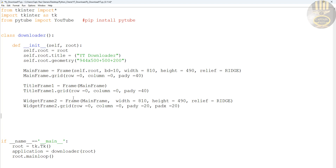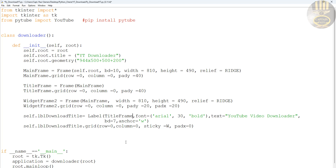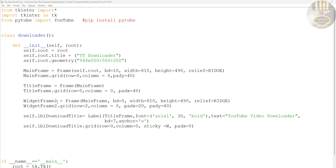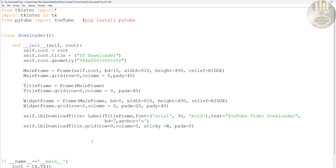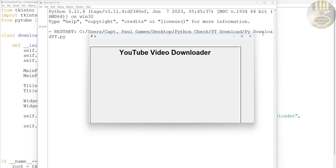Now let's put together some lines of code for the YouTube downloader itself. The first lines of code I'm going to add are for the title. Right there — those are the lines of code for the title. Let's run it and see how the title looks. There we go.